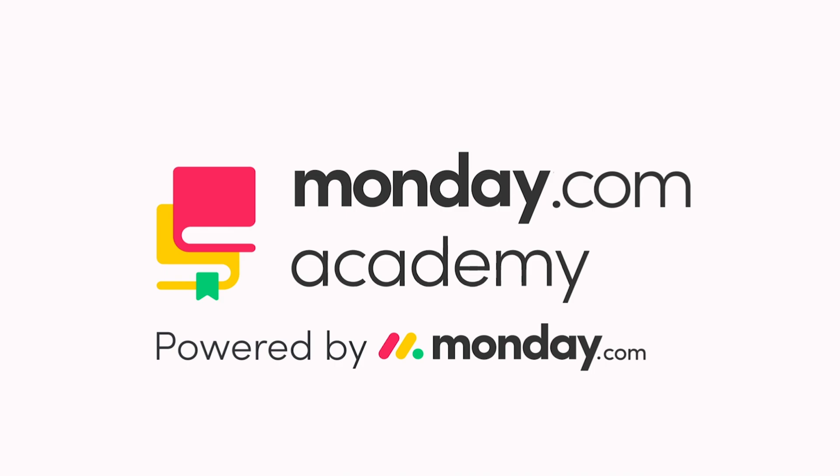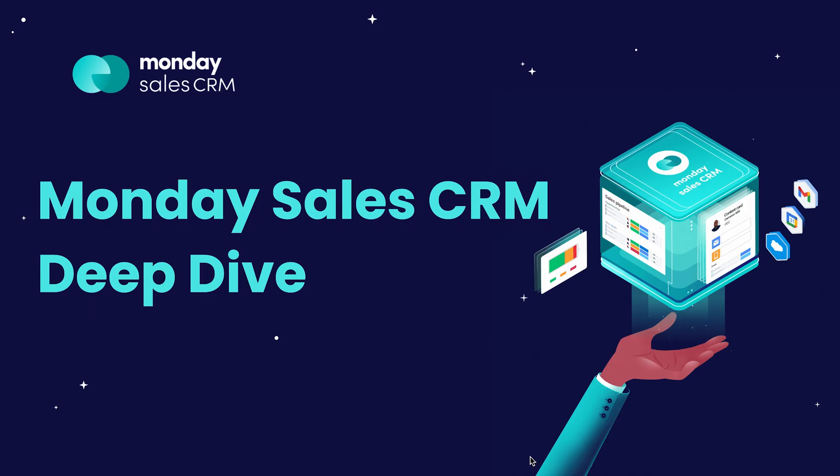Welcome to the CRM Deep Dive Webinar, where we'll be going over some best practices to optimize and customize the monday.com sales CRM product at every stage. This session is ideal for anyone who has an understanding of the basic features and flow of the CRM and would like to learn more about best practices for customizing the pipeline to fit your needs.